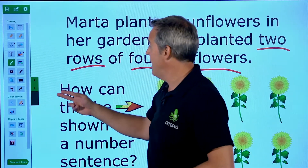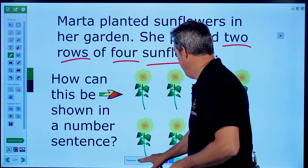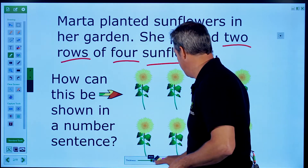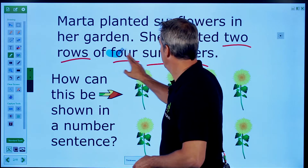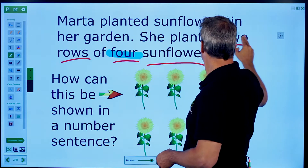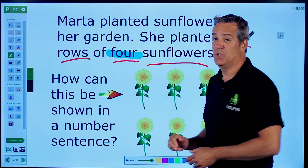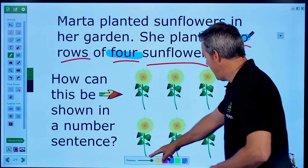I could bring out a highlighter if I wanted to, maybe make the thickness a little bigger there — two and four. So we can use the highlighter to highlight things.